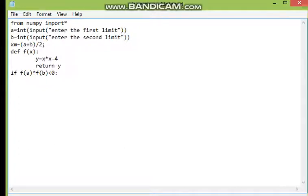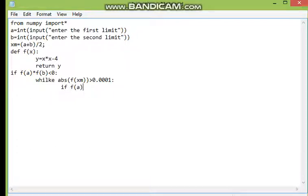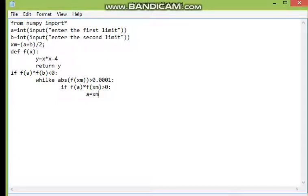Inside that, we use a while loop: while the absolute value of f(xm) — that is the function value at the midpoint — is greater than 0.001, then we go to the next step. We check: if f(a) * f(xm) is positive, then we replace 'a' with xm, because we're getting a value closer to zero on the positive limit side.